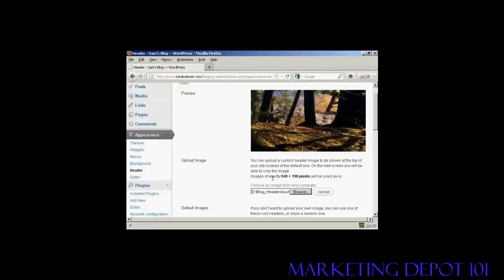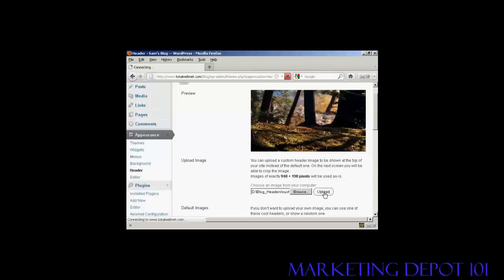Now, I've done this particular header to this size, 940x198 pixels. If it's any bigger than that, you'll be prompted to crop it on the next screen after you've uploaded. But as this is exactly 940x198, it's going to be used as is. So click on Upload.